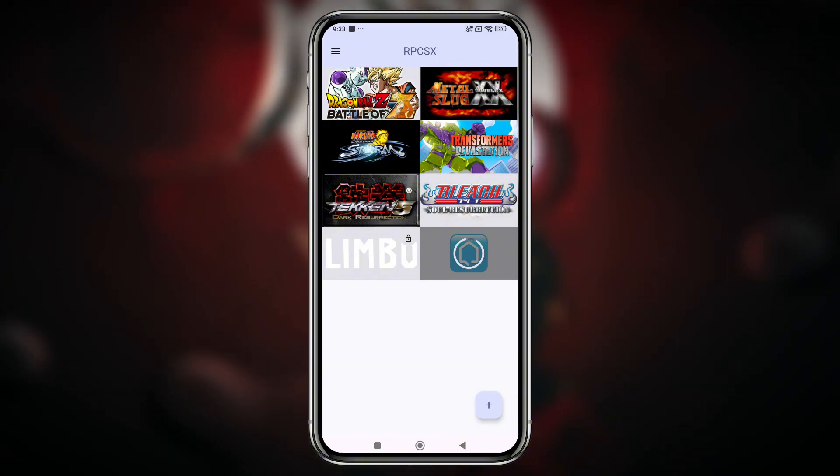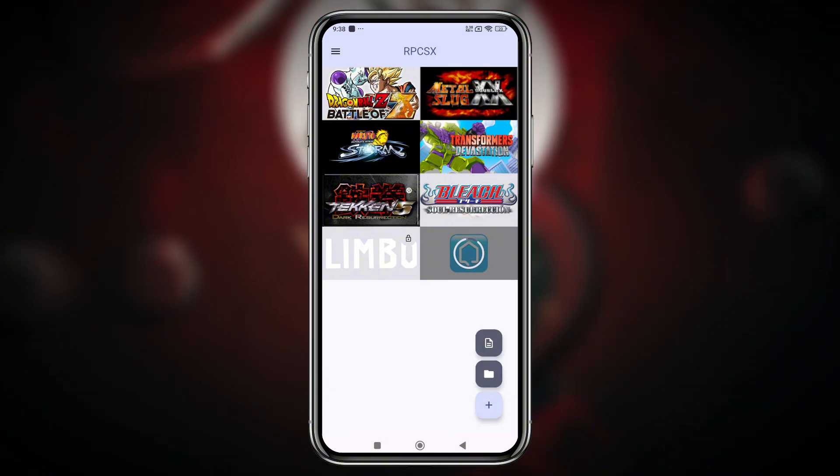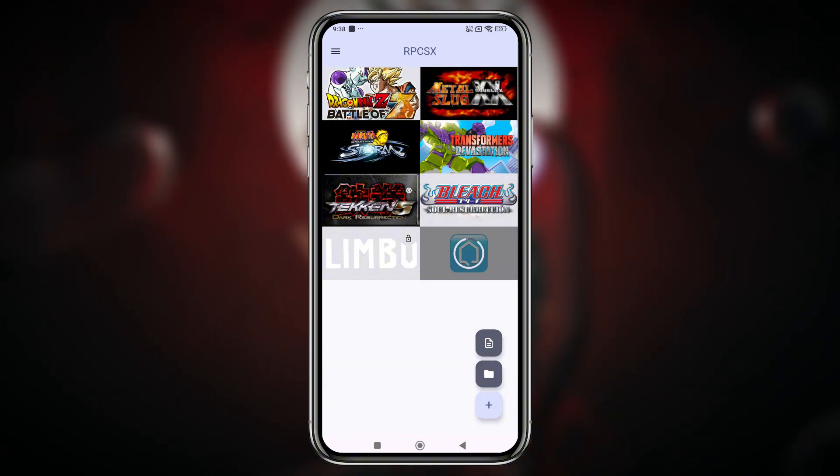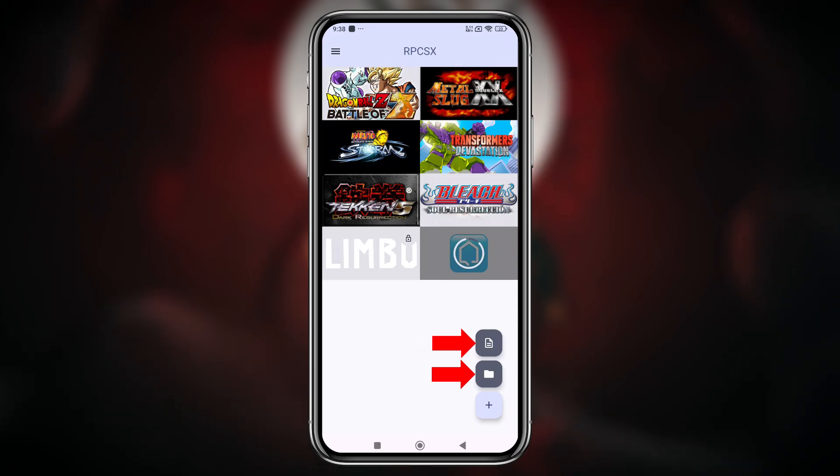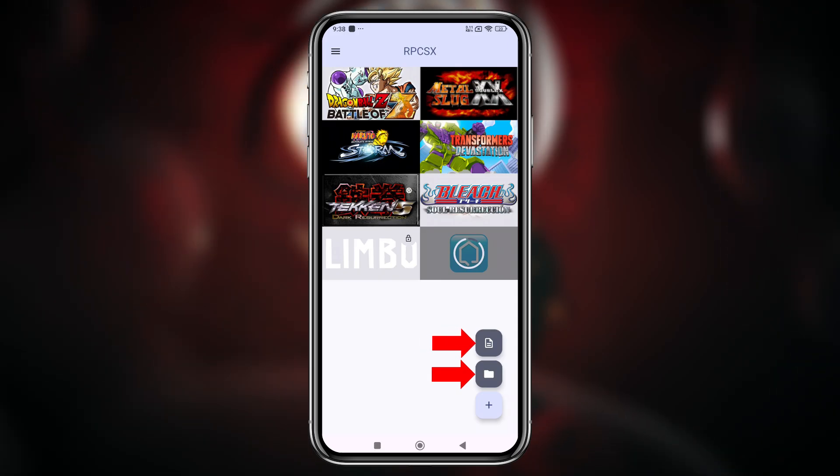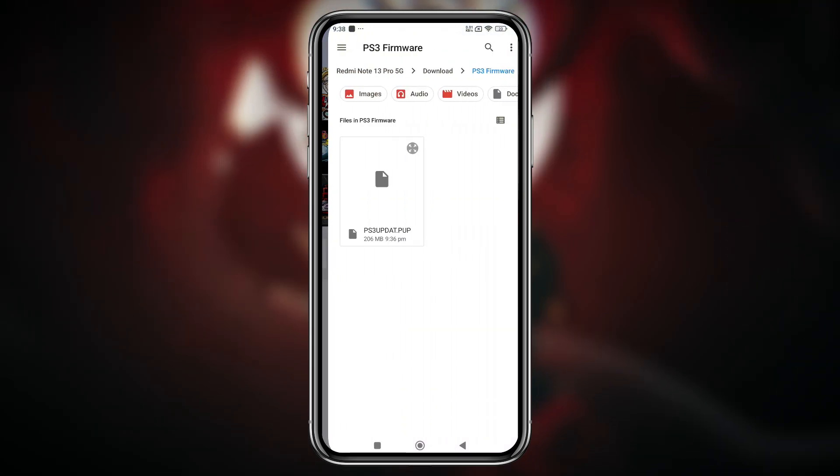Now let's add games. Click on the plus icon, then either select a game directory or navigate to the folder where your games are stored.